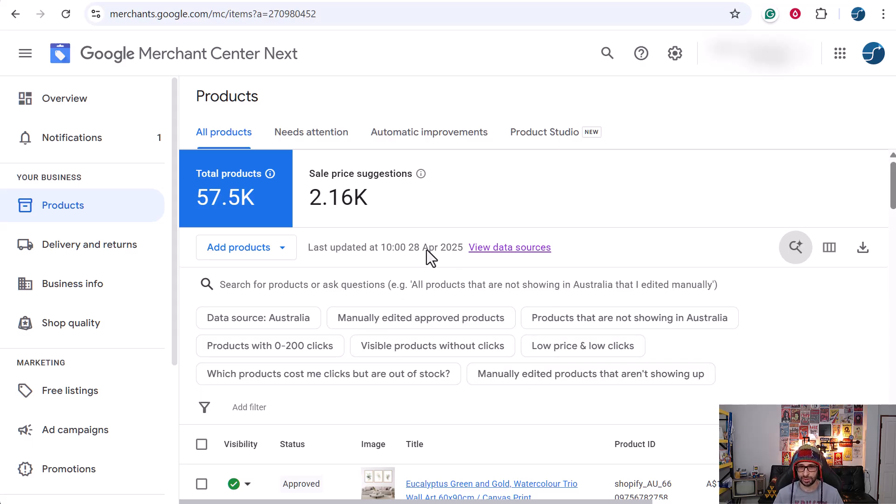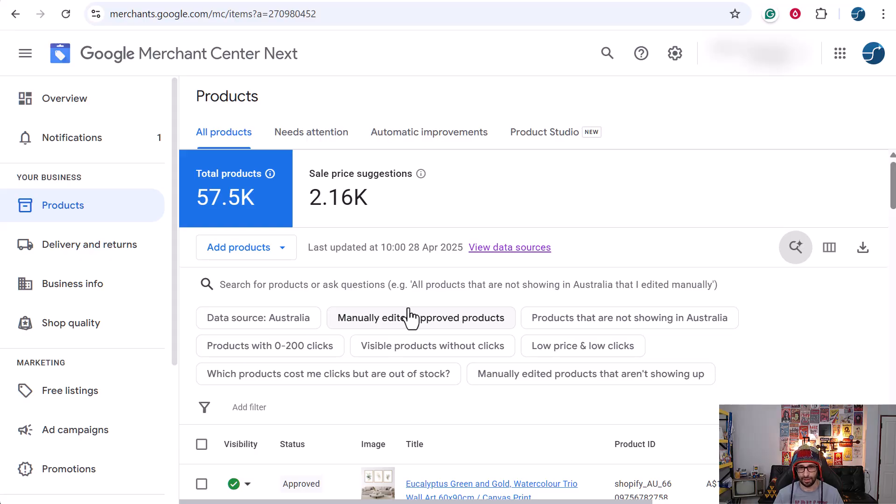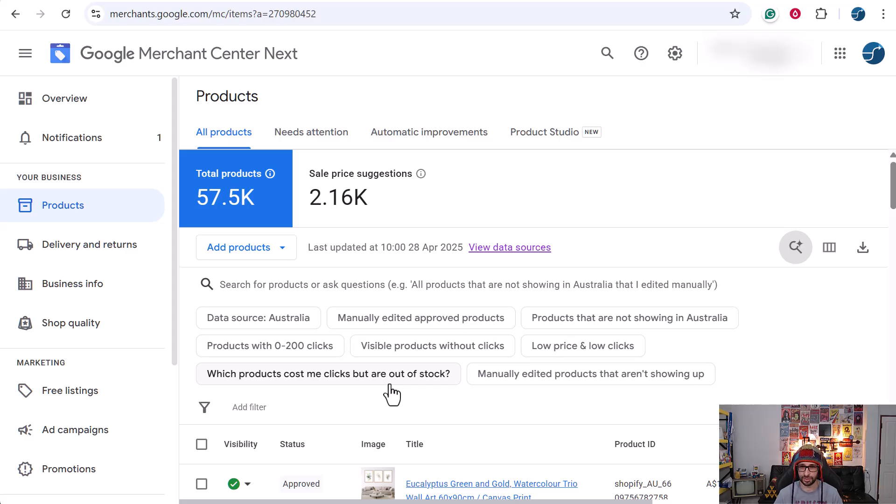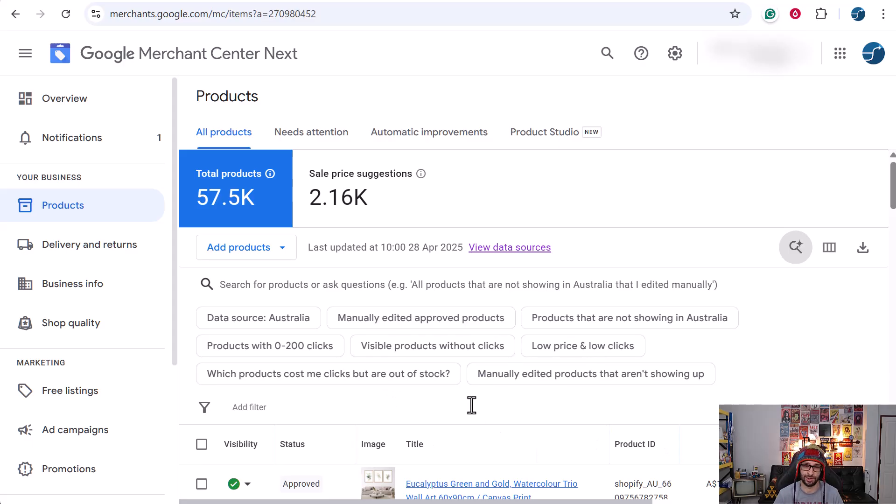For example, if you want to see manually added products, it will say it in plain English what that is. Also which products cost me clicks but are out of stock. Normally that should show zero because out-of-stock products should not show performance, but it could show that from the last 30 days if it recently has been out of stock.